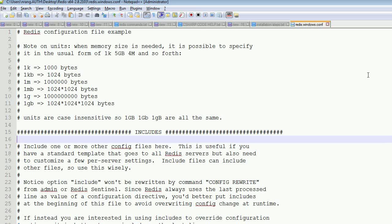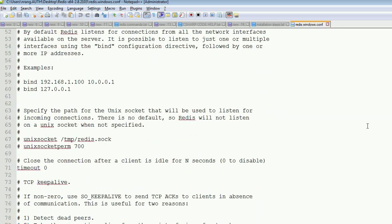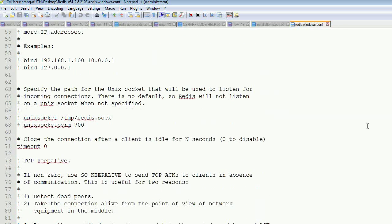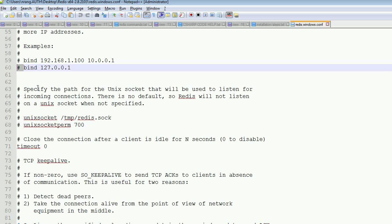You can see bind - this indicates the comment. If you remove that, that binding will work. Like that, there are so many configurations over here.